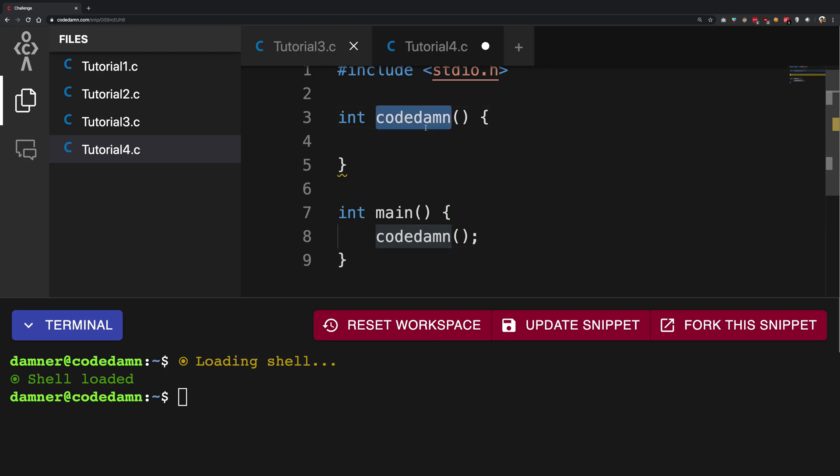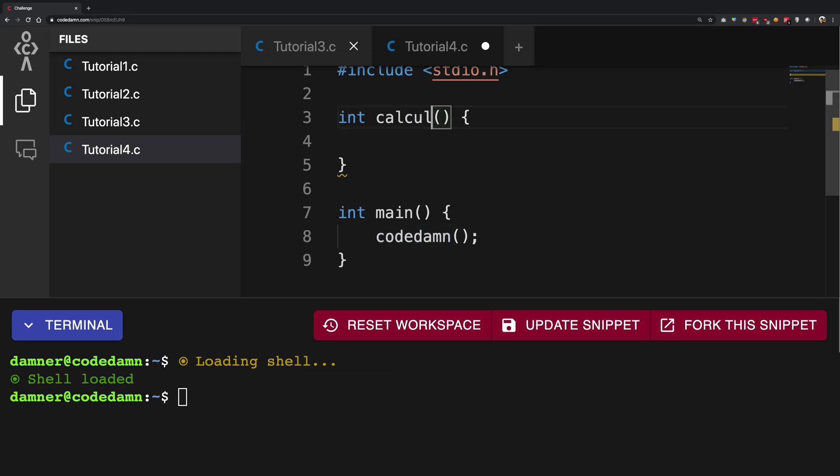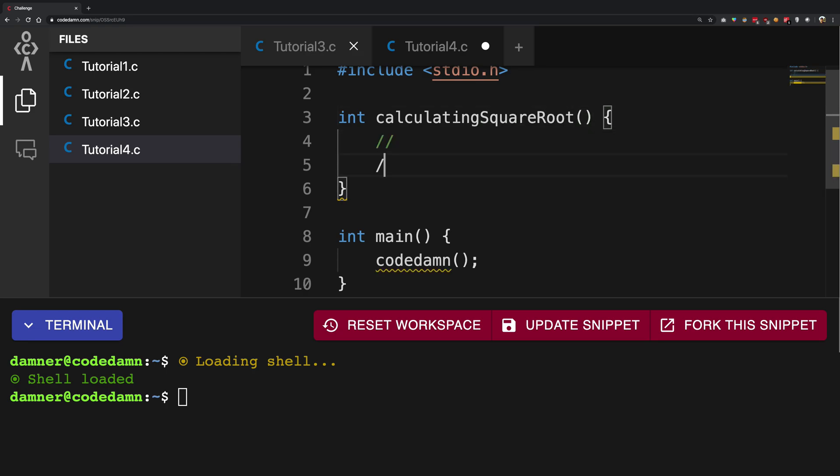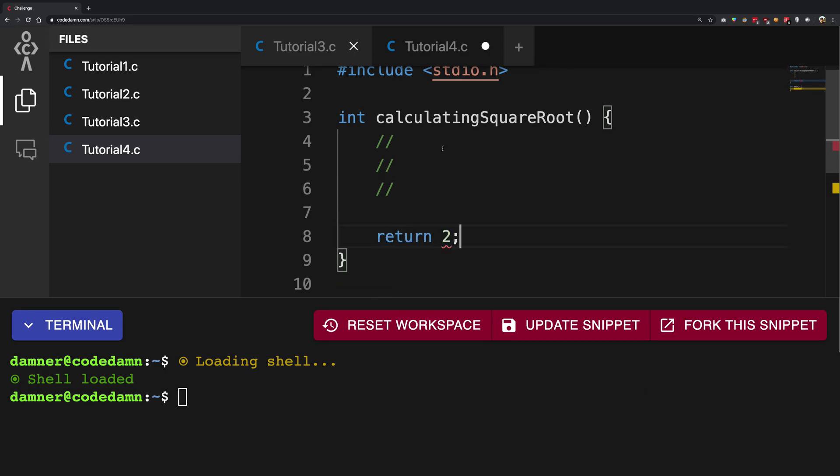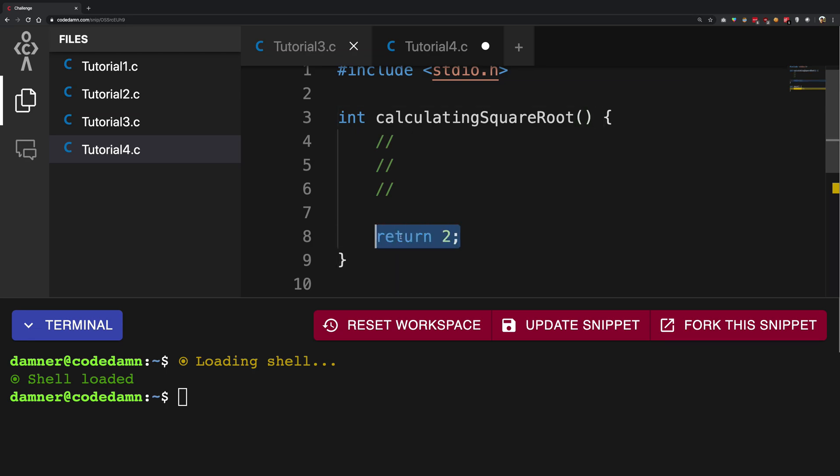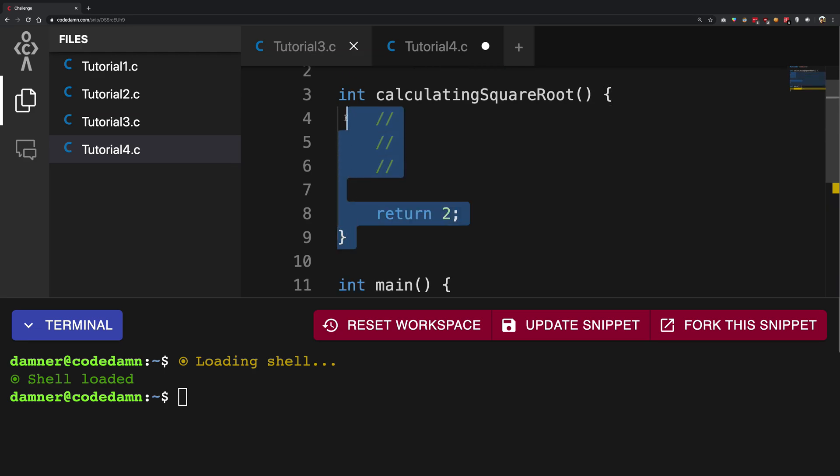So for example, if I had, if I take up the previous example of calculating square root, now I do a bunch of stuff here and then finally I return the value that is the actual square root value. So for example, if someone wanted to have a square root of four, then we're going to return two right here inside the return value. So return is a keyword which is used to return a single value finally from a function.